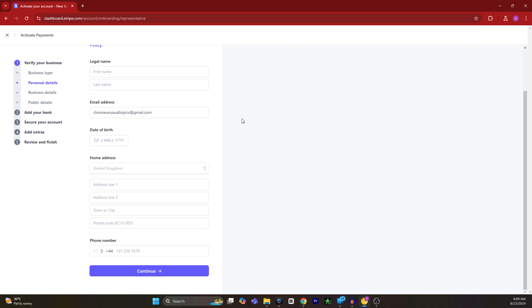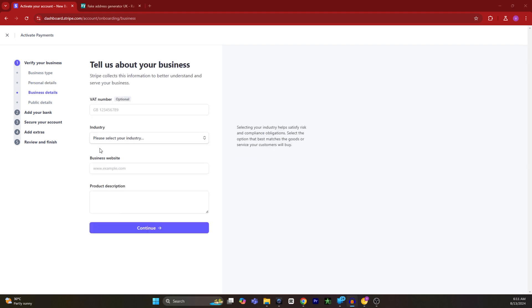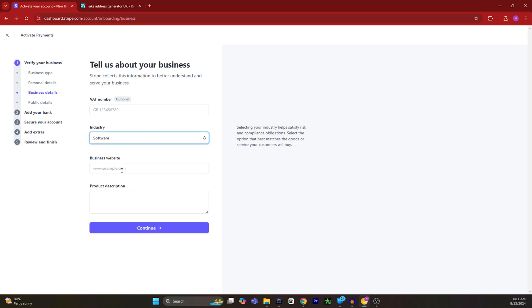On the next page in the industry section, on the drop down menu, you have to click on it and select your industry. Also you have to type in the website of your business.